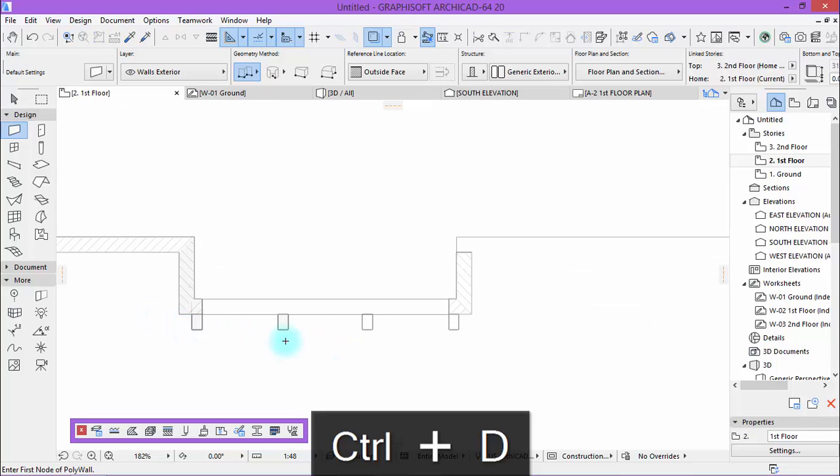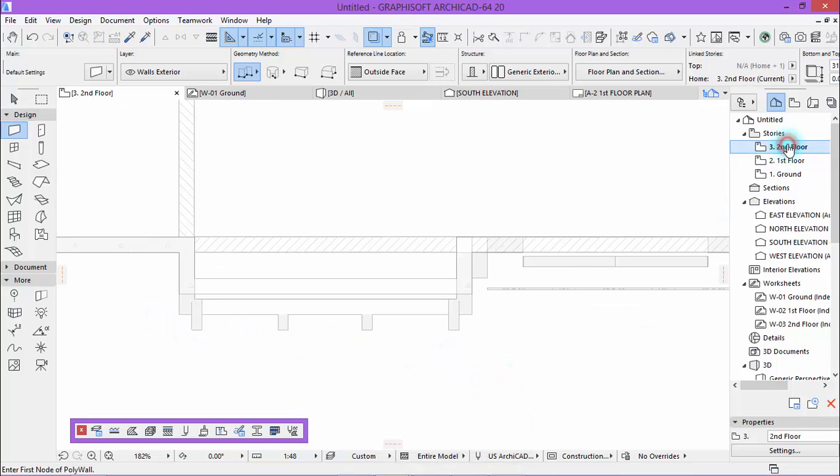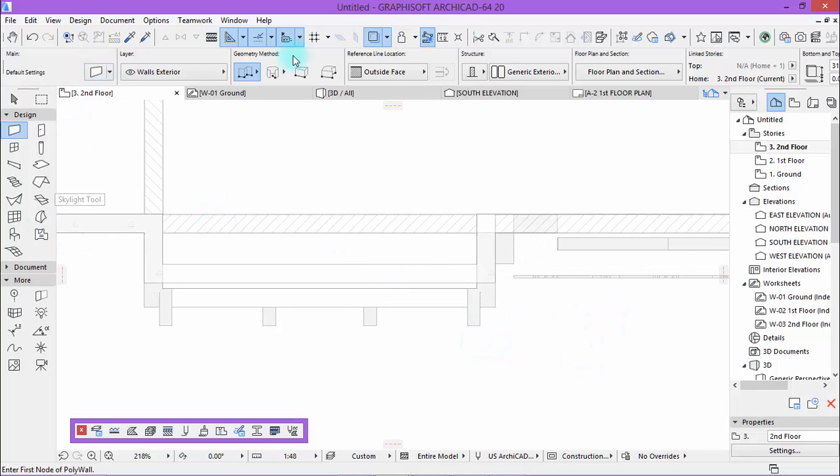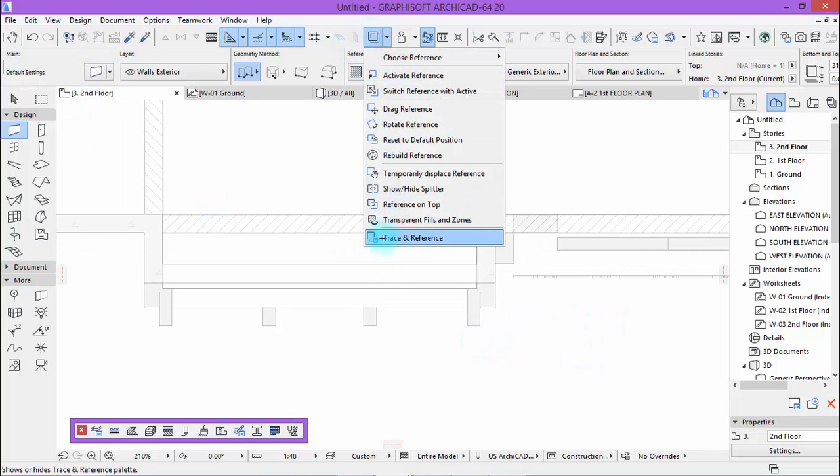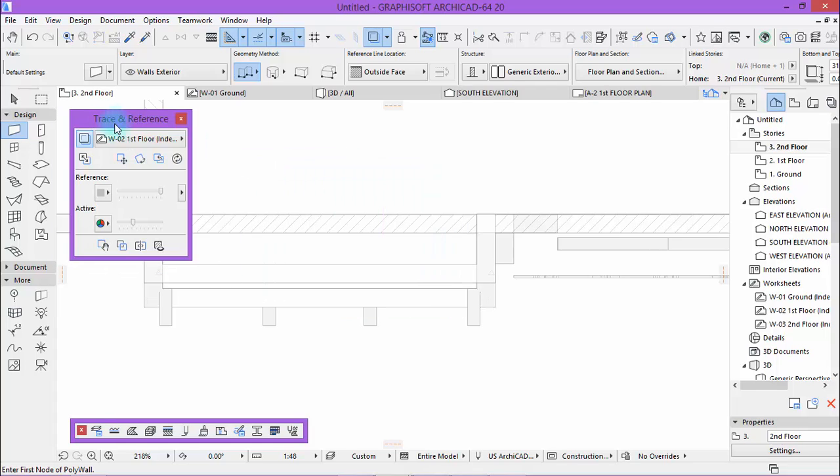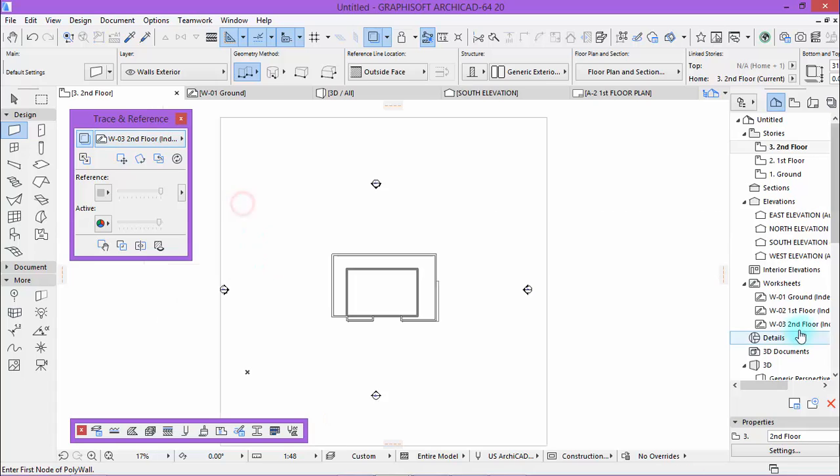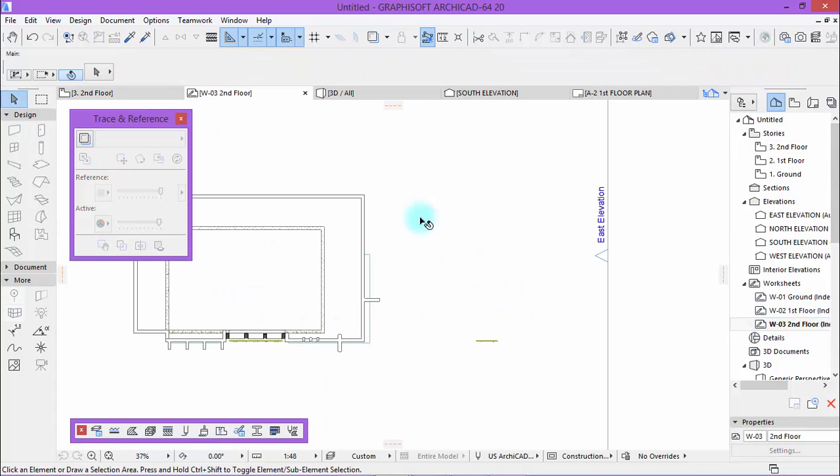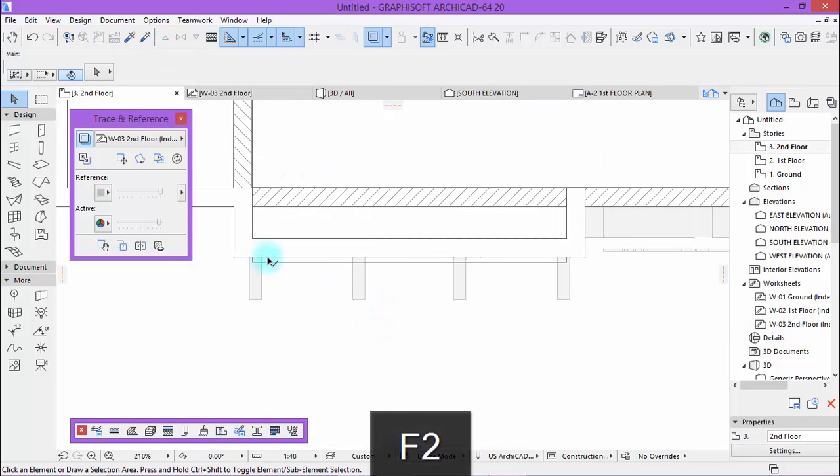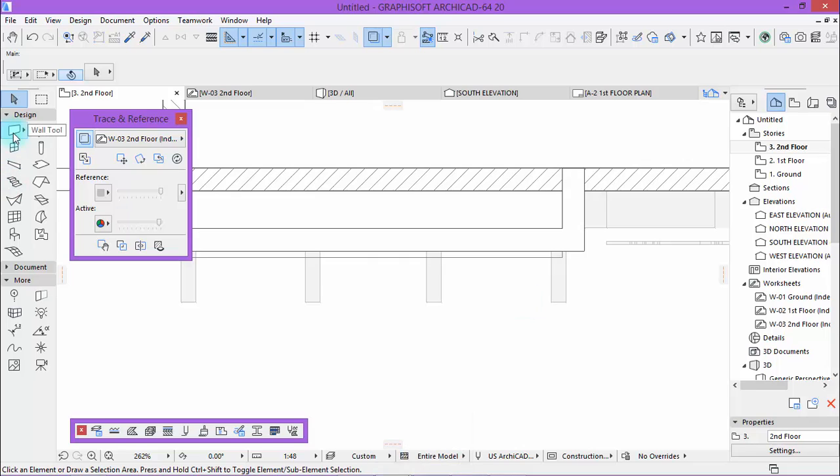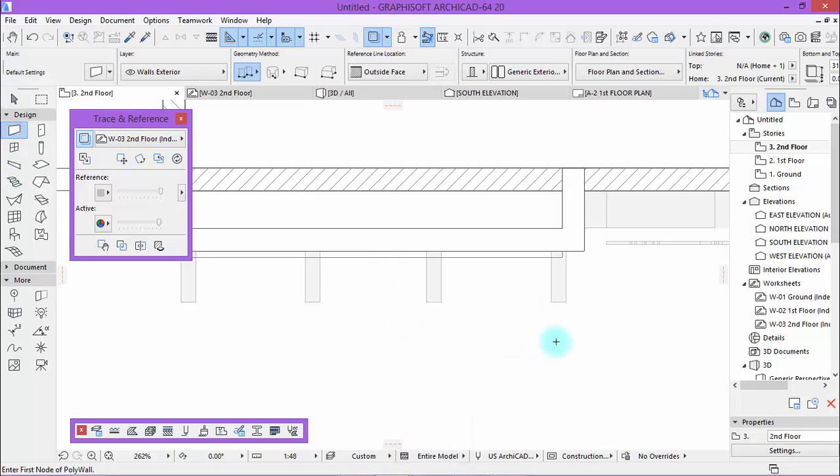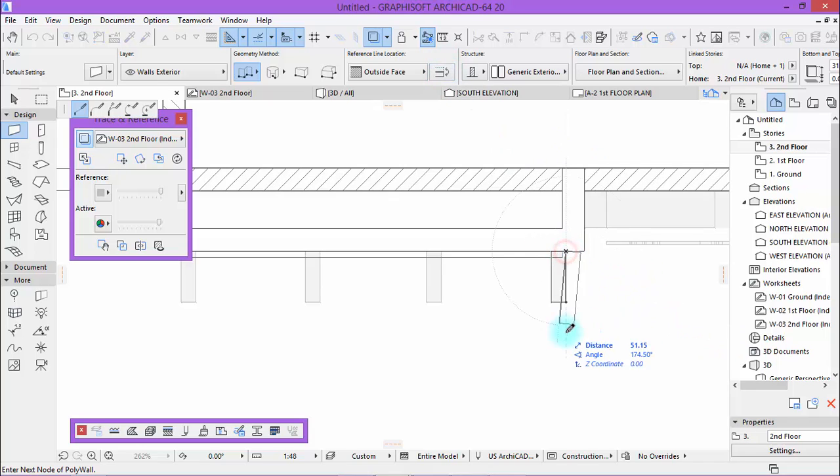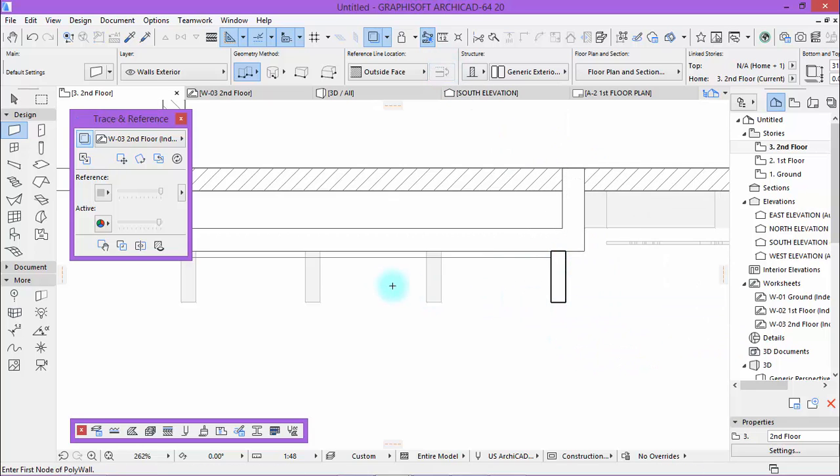There you go. Now go to the second floor and activate this. Choose second floor, we need to refresh it. There you are, come back. Okay, now take the wall tool and draw something like this.